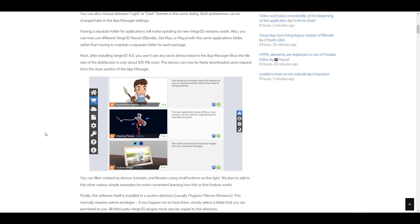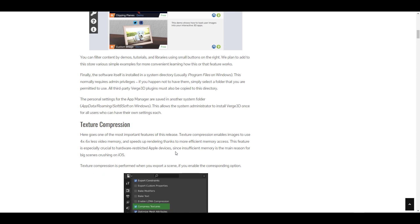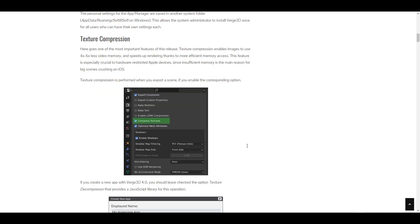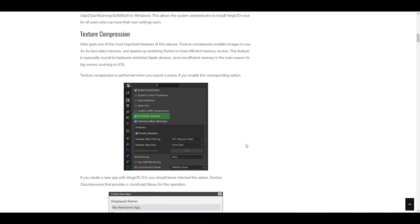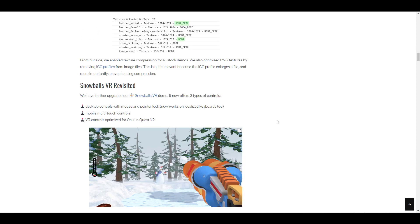Texture compression is also available, enabling images to use four to six times less video memory. The Snowball VR has been revisited—this is one feature that was available in the previous version.